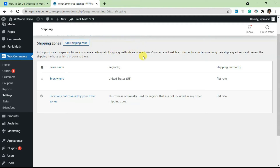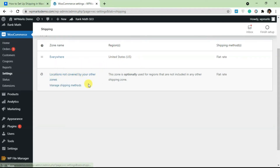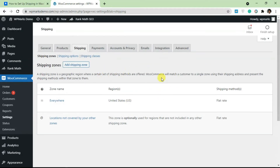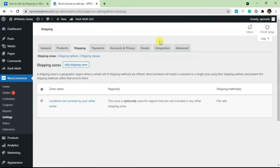Shipping zones are geographical regions where certain sets of shipping methods are offered. Right now we have one shipping zone, and this other one — 'Locations not covered by your shipping zones' — is generated by WooCommerce. If a customer is outside the US, whatever shipping methods and costs you add there will apply to them, and if a customer is in the United States, they have their own separate shipping method and cost.